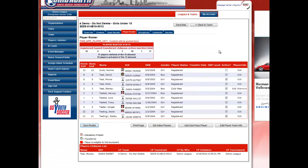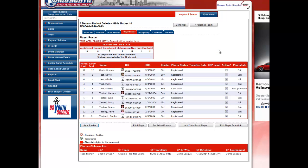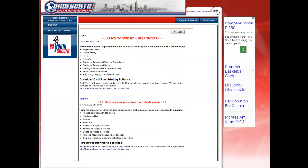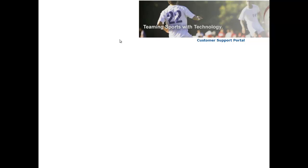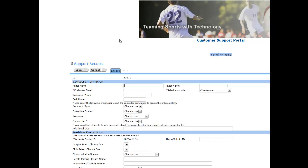That completes your updating of the roster for the State Cup. If you have any questions, please feel free to click on Tech Support Contacts located on the left-hand side of your screen and utilize the phone number for calling our customer service department, or click here to submit a help ticket. Thank you and have a great day.